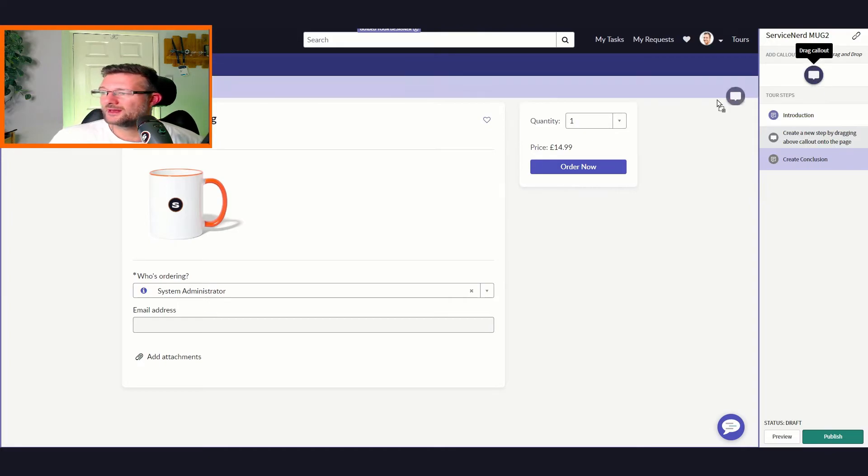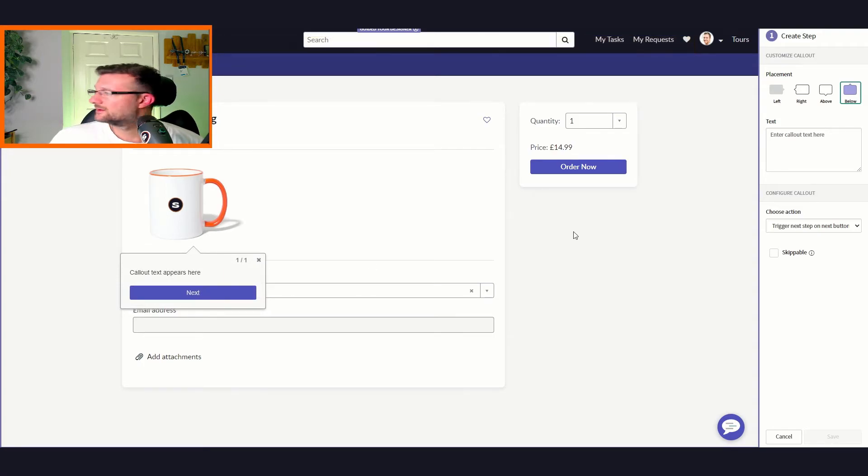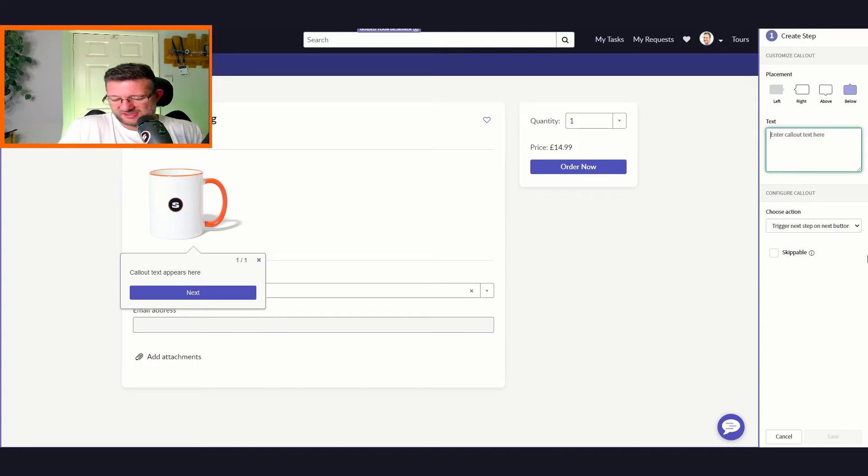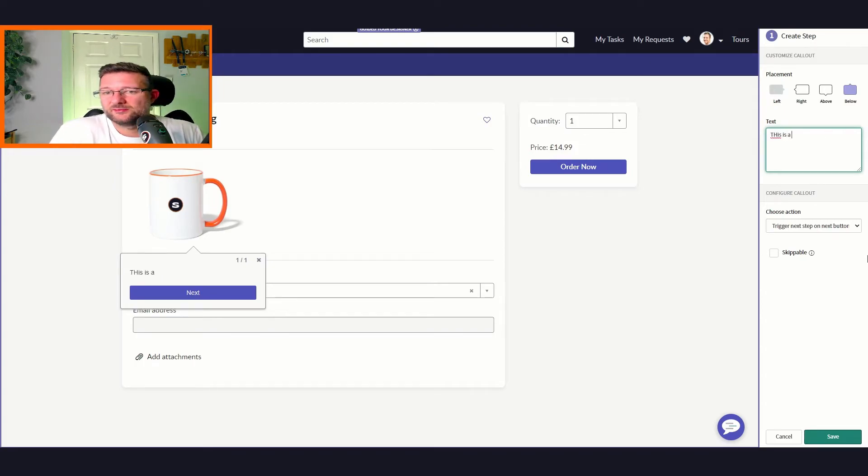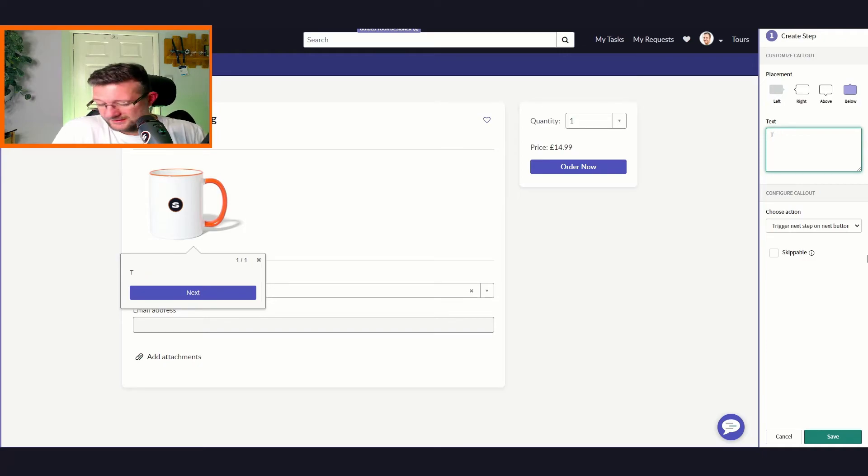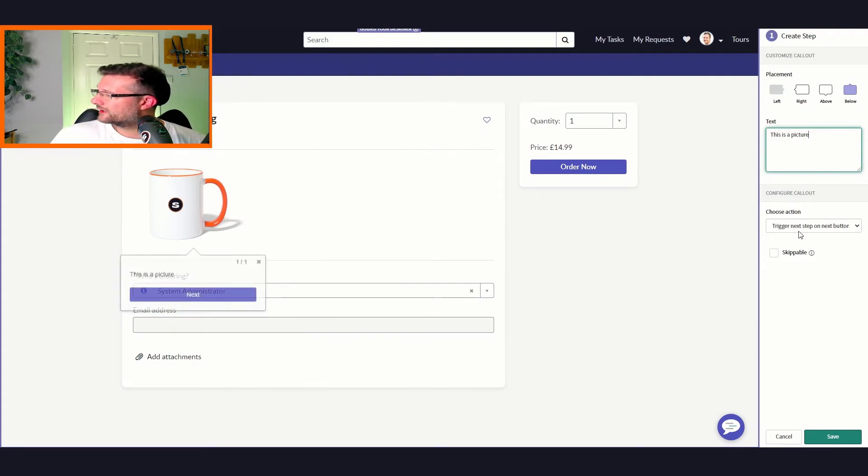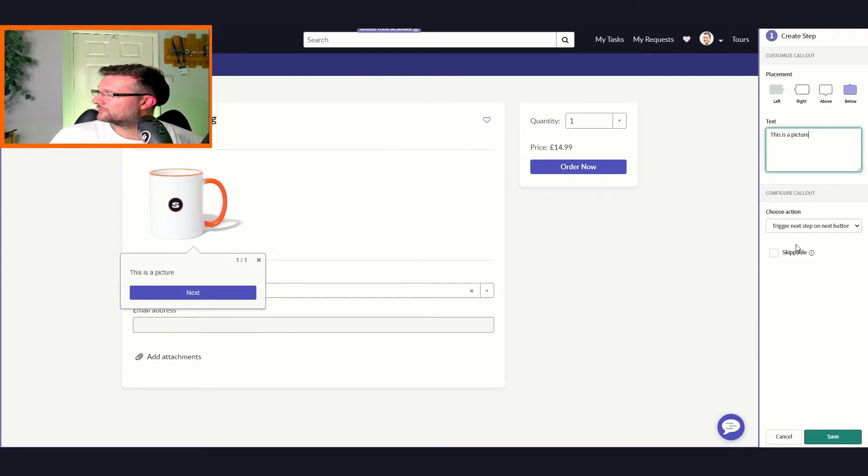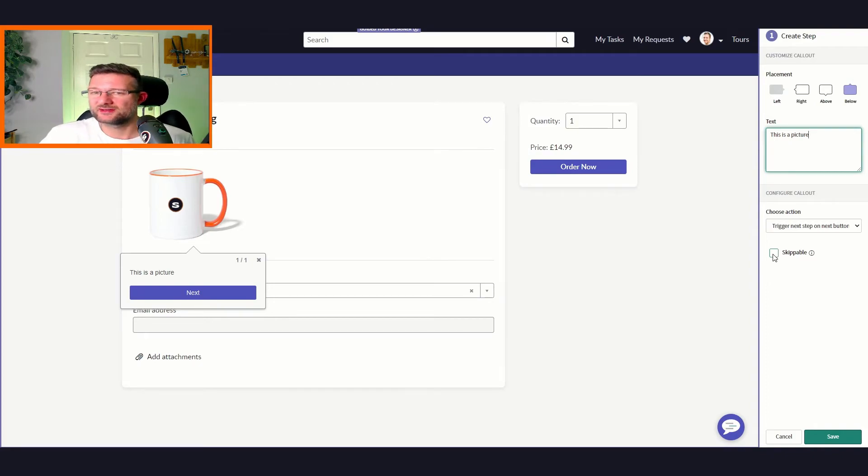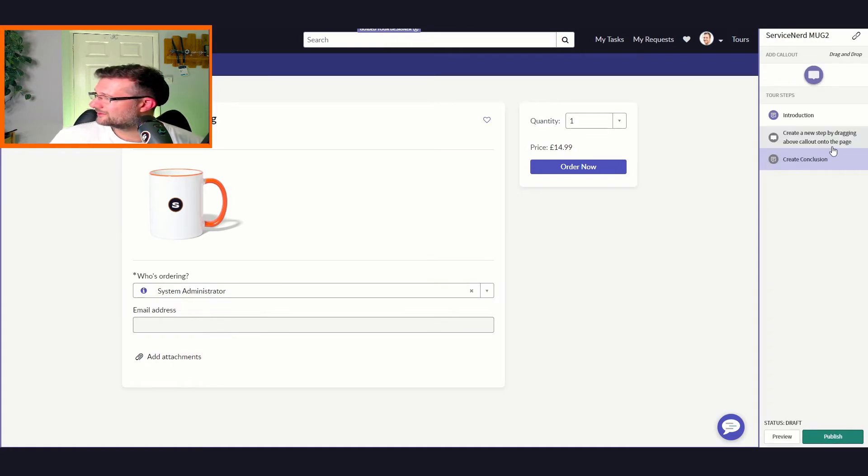You can get a bit more fancy if you really wanted to, but let's just leave it like that for now. Let's click save. Now it says look, create a new step by dragging above quiet onto the page. So here now we can drag this over there if we wanted to. All our text appears here, and we can add something here. We can say this is a picture, and this is a picture. Trigger next step on next button or skippable. Now we can put this is skippable so you can skip this step.